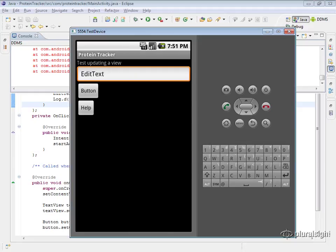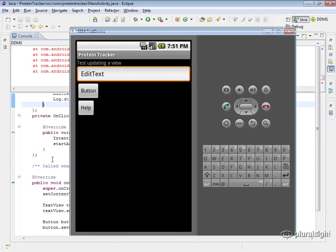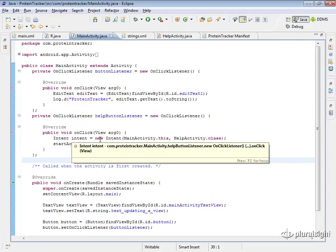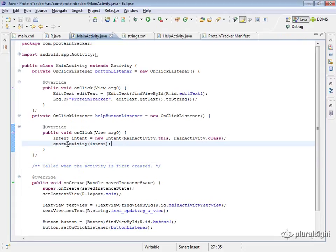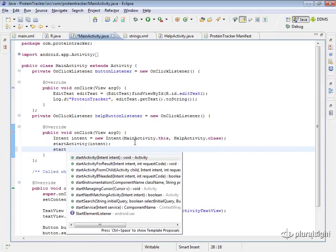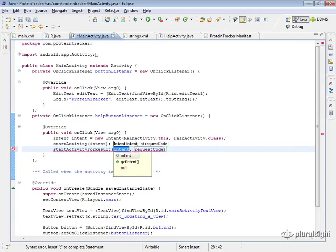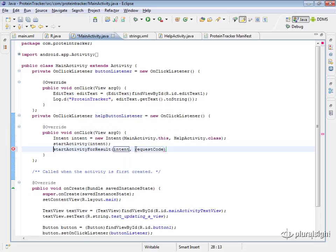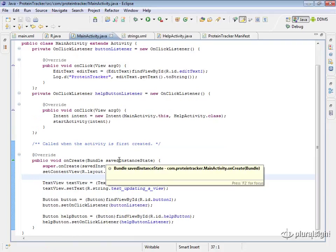One other thing to look at is another way to launch an activity. Sometimes you'll want to launch an activity and get a result back. There's another method called startActivityForResult, where you pass in an intent and a request code. This lets you get back information from the launched activity — for example, if you launch an activity to grab an image or take a photo, you can retrieve that image. That's a more advanced topic we won't cover right now.